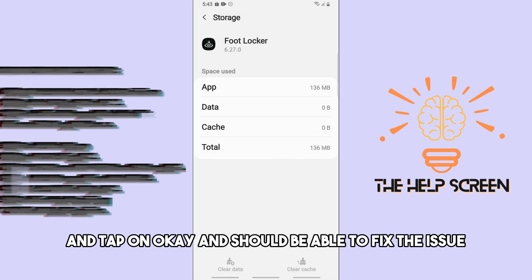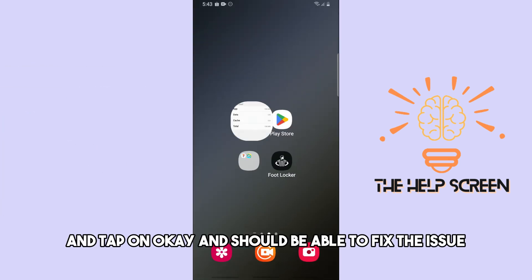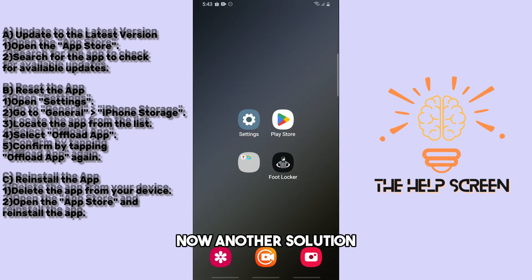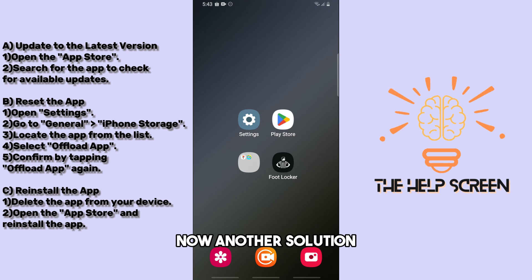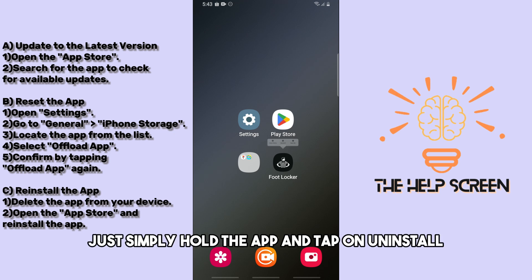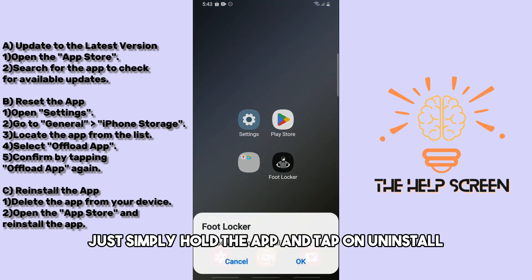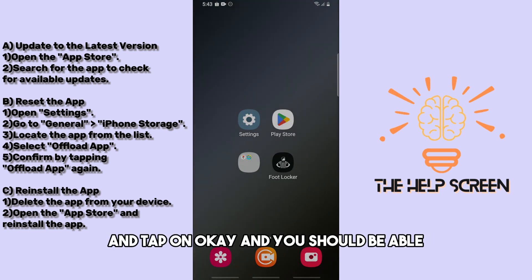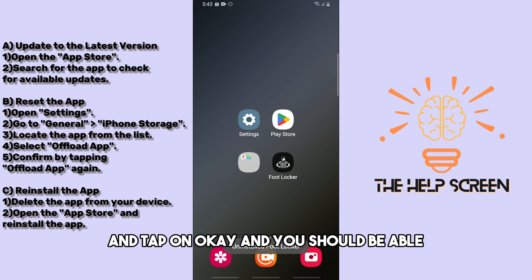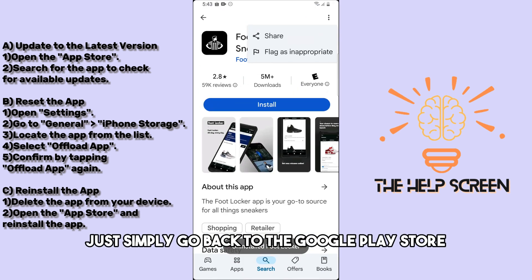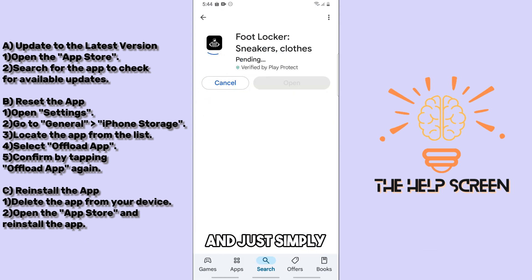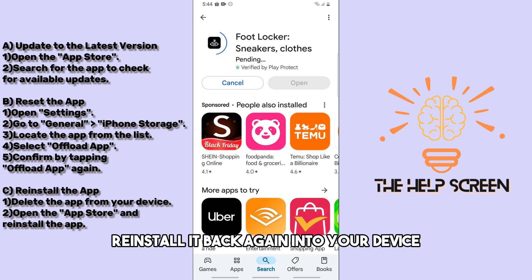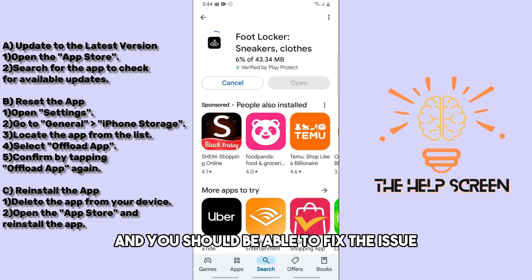Another solution: hold the app and tap on uninstall, then tap OK. After that, go back to the Google Play Store and reinstall it back into your device. This should fix the issue.